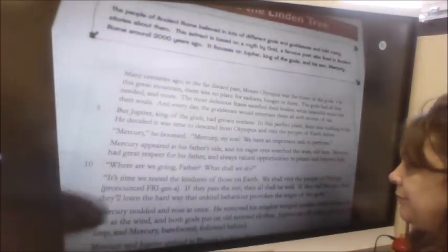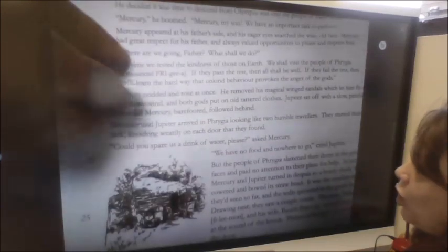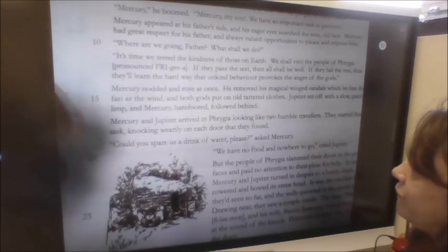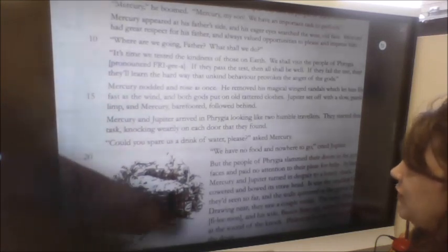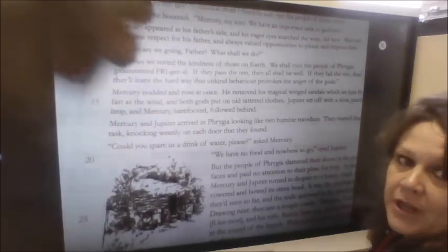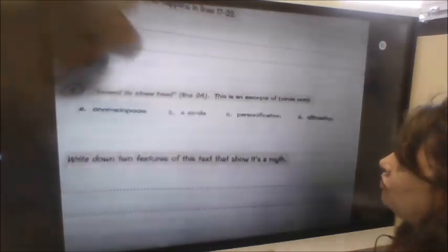Then question three: you're summarising what happens in lines 17 to 22. So Mercury and Jupiter arrived in Phrygia, they knocked on the doors and asked people for help, but nobody helped them. You're summarising that section — you need a bit of detail in there because it's two marks.